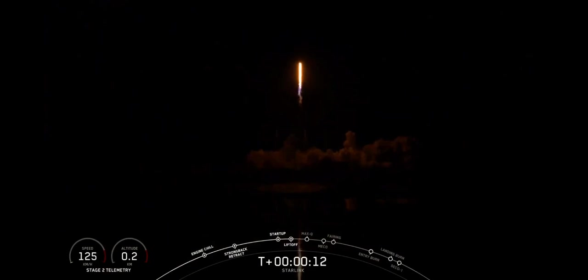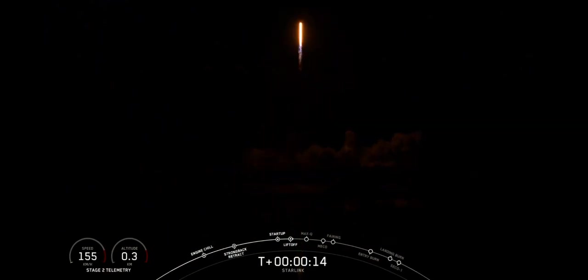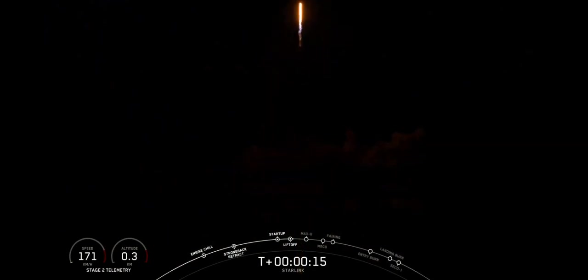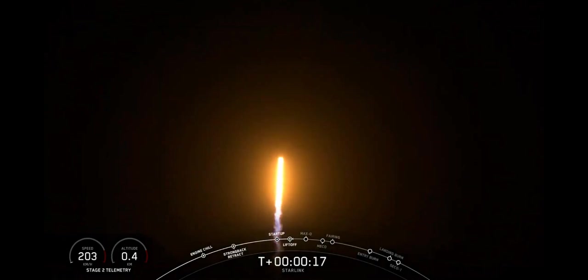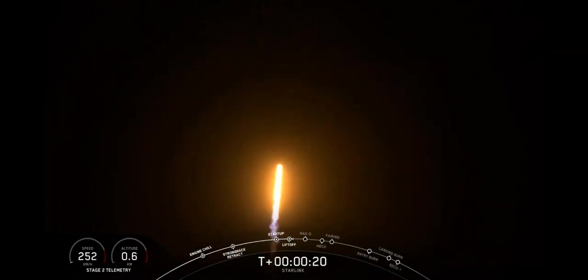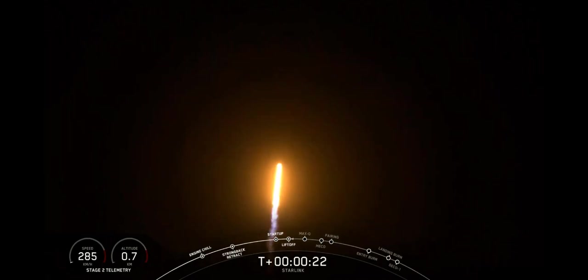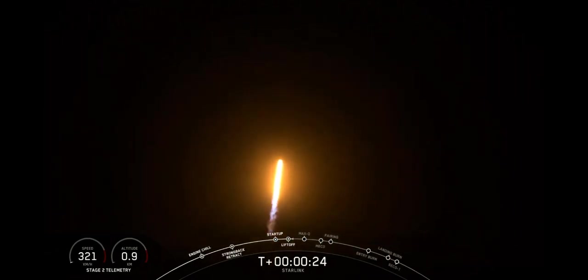DFO is pitching downrange. Still falling proportions on there.